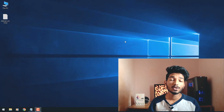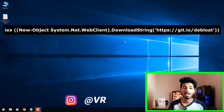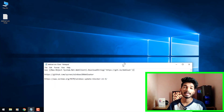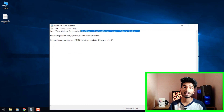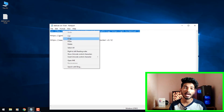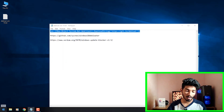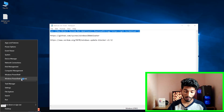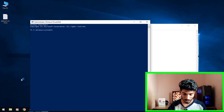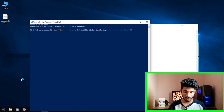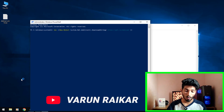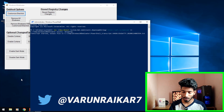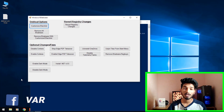Without any further delay, let's get into it. The first thing you need to do is copy this command which you're seeing on the screen right now. I have provided this command in the description down below as well as in the comment section. Once you've copied this command, right-click on your Windows icon and go to Windows PowerShell. Paste that command and click Enter. Your PC must be connected to the internet while doing this.